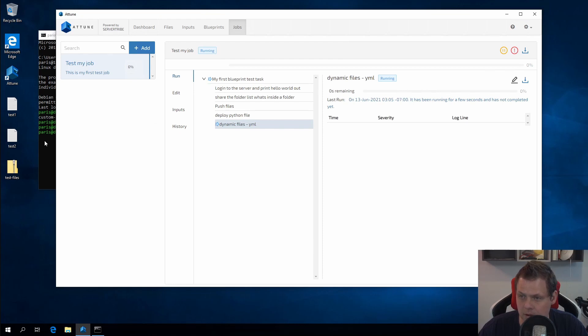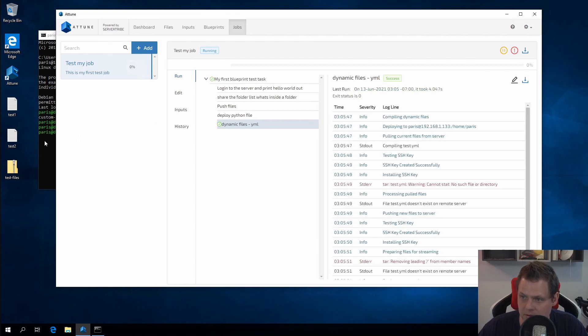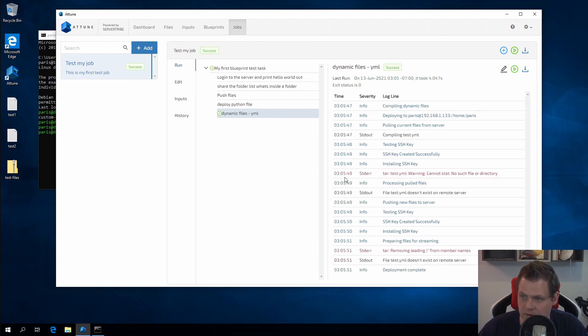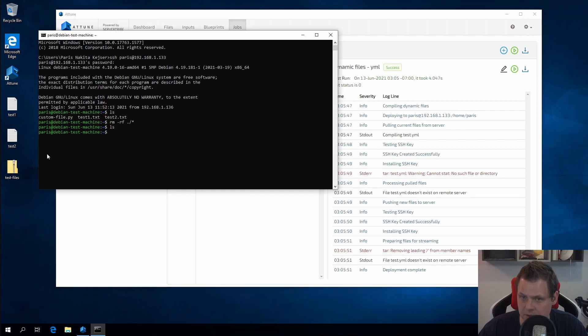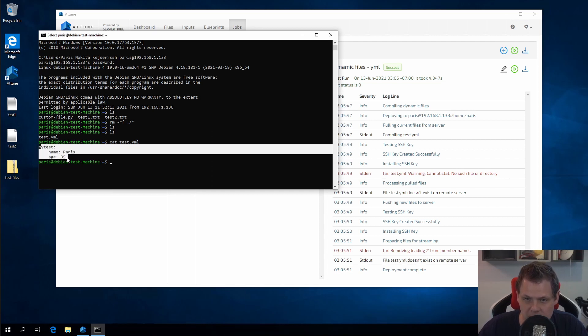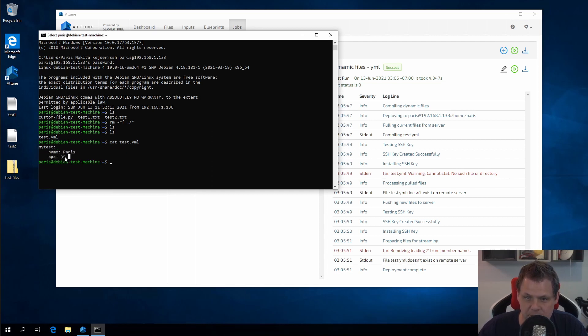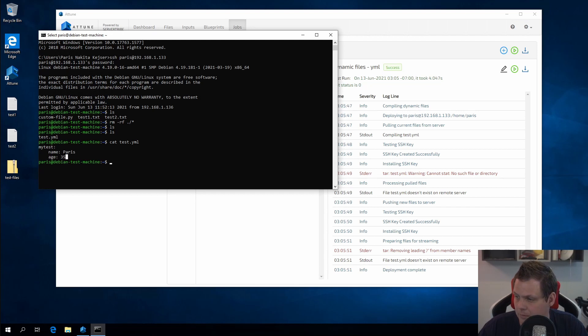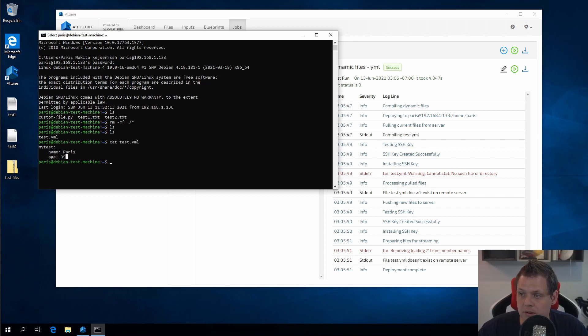Then it should be here in just seconds. You can see all the stuff is running here and then we have the test. Cat test YAML file, and now you have it pre-configured with Paris and 35. That's how it's going on, so that's how you can work with the dynamic files in ATUNES. I really hope you enjoy this video and you want to try how it's working.